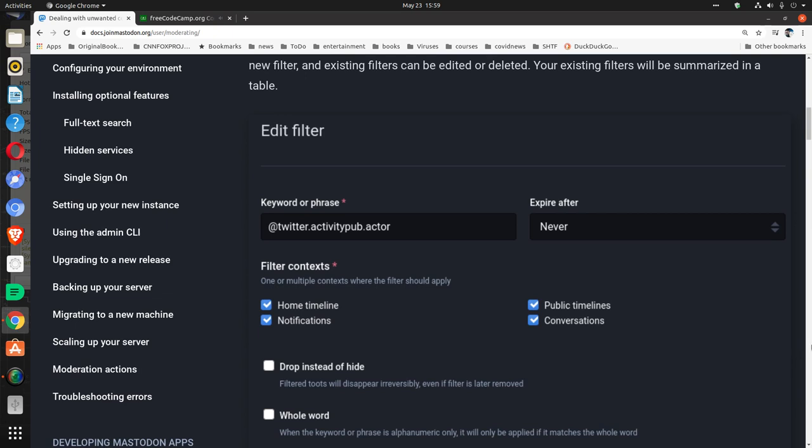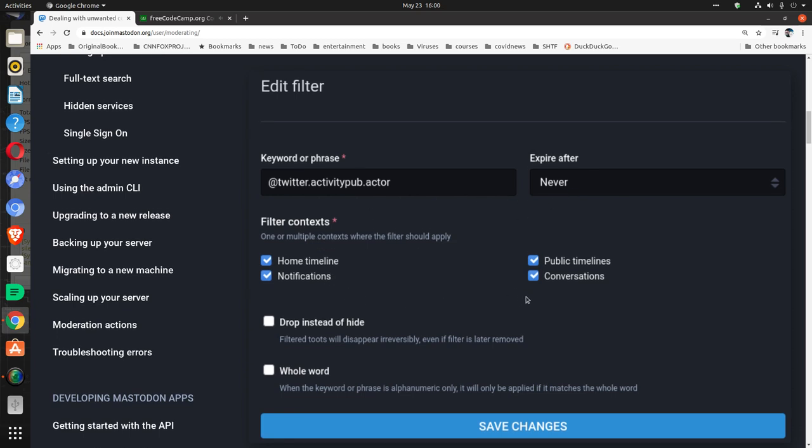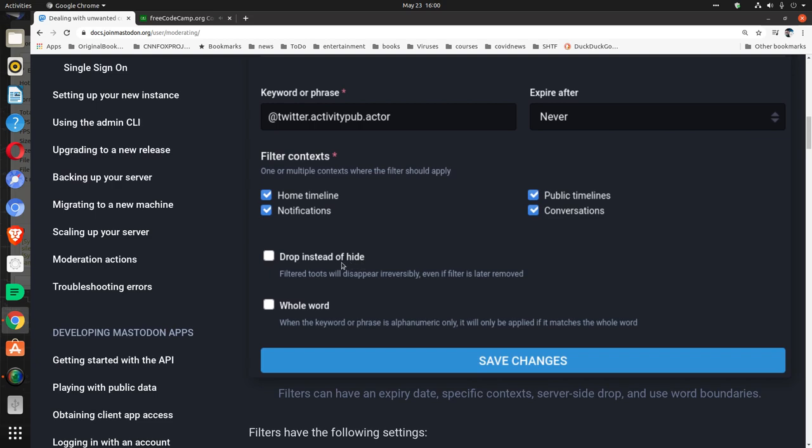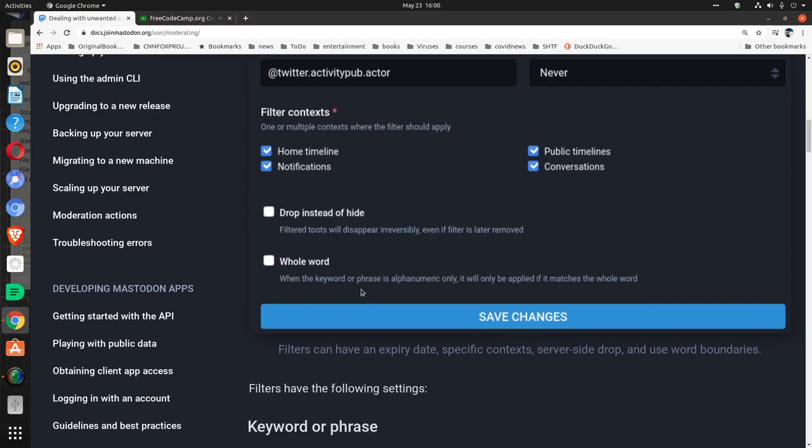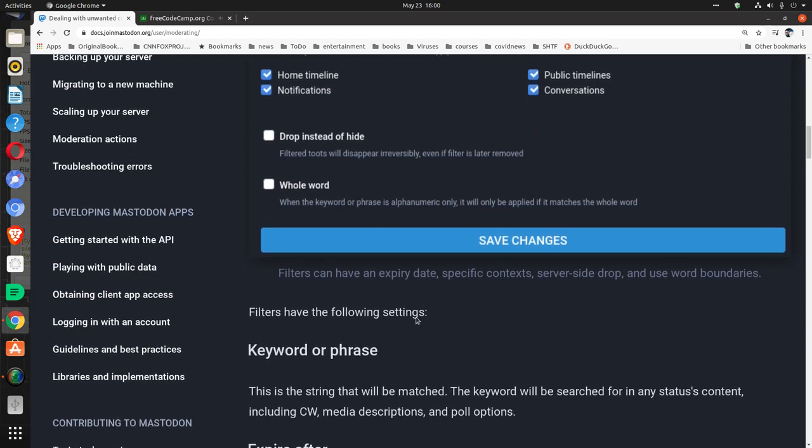Edit filter: Keyword or phrase, Expire, Contexts, Drop instead of hide, Whole word, Save changes.